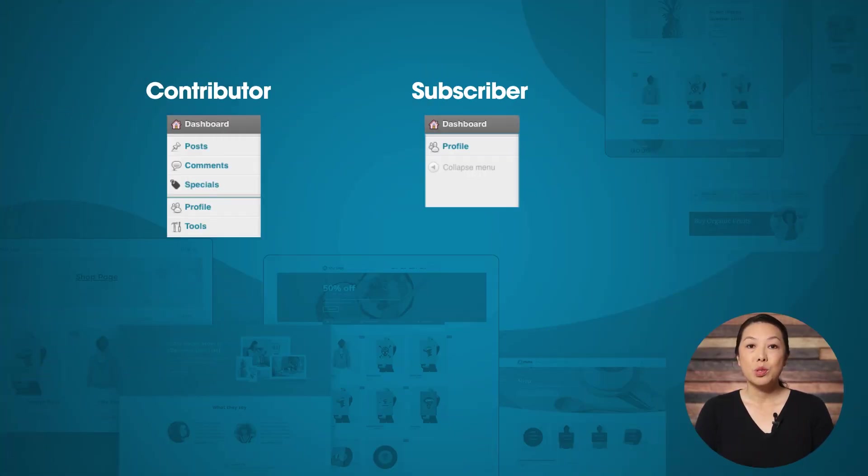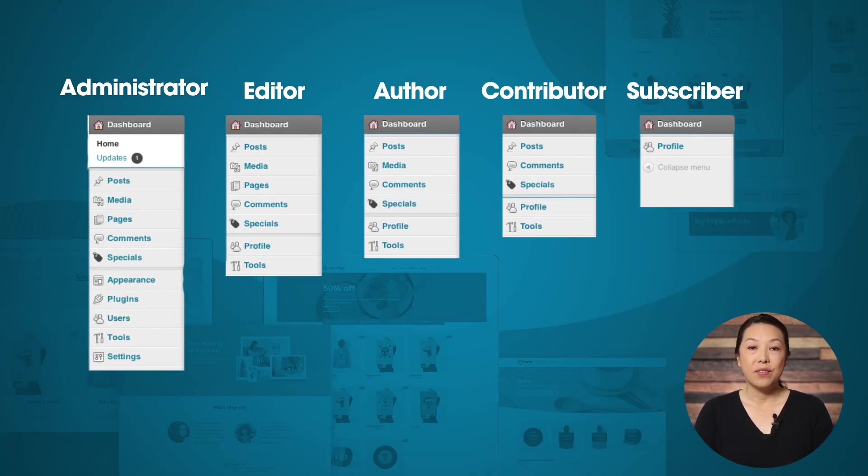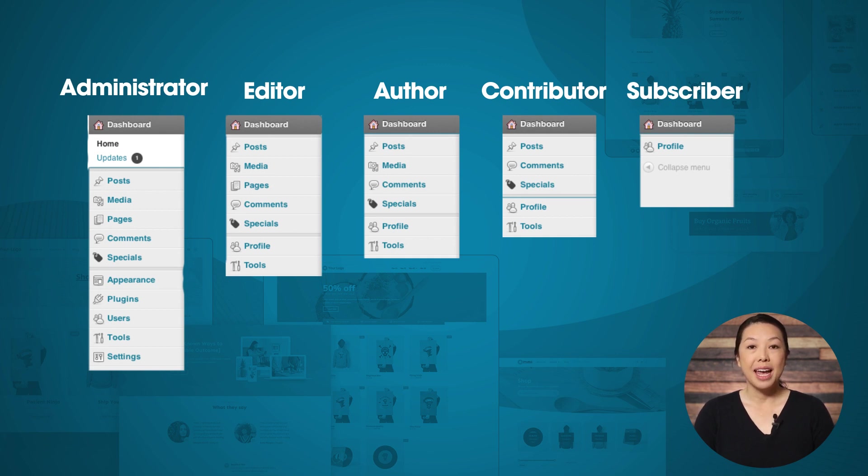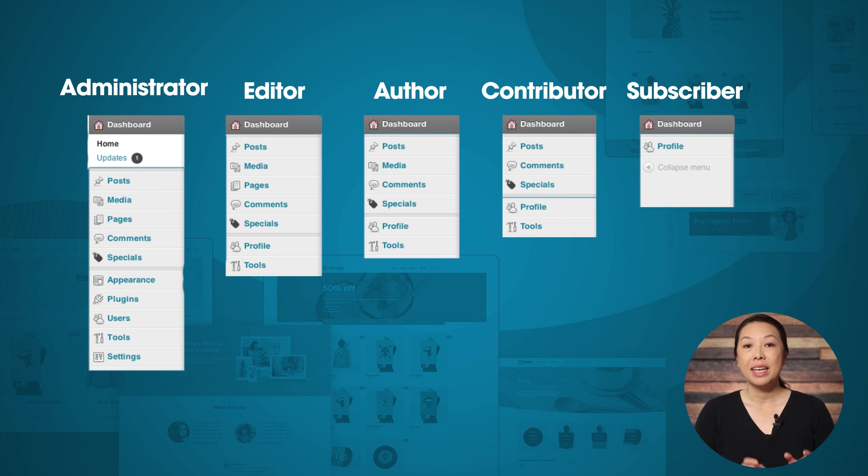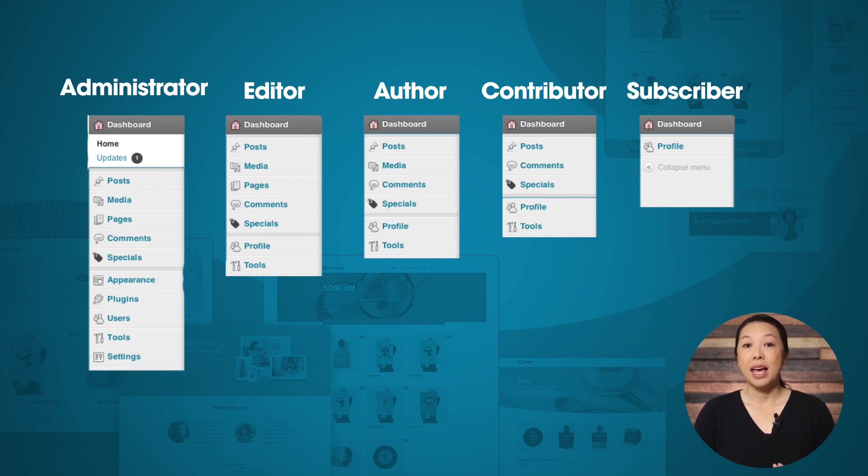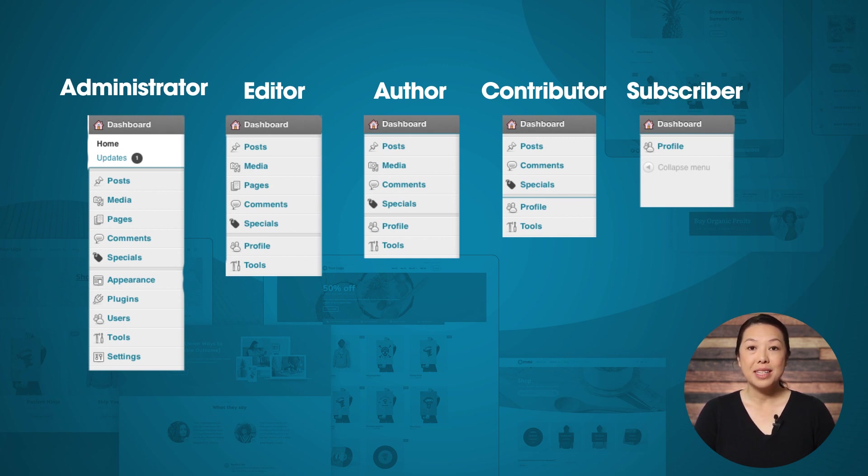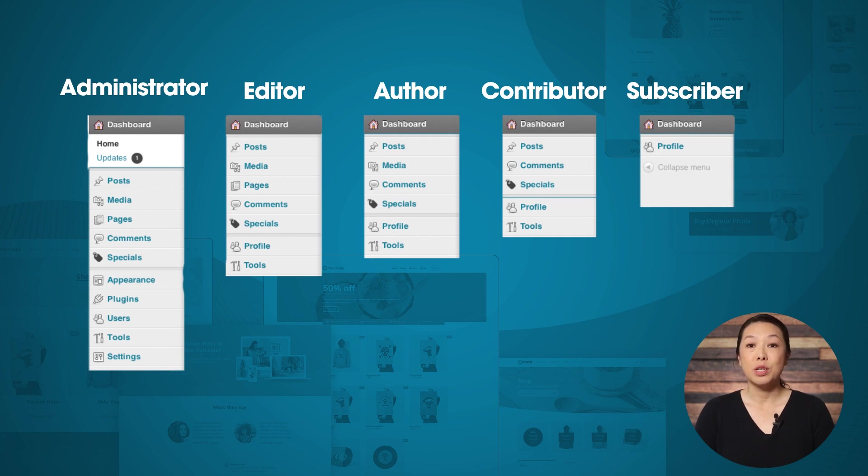WordPress comes with six default user roles: super admin, administrator, editor, author, contributor, and subscriber. Each of these roles has a different set of permissions. For example, an administrator can edit all posts and pages, moderate comments, switch themes, and a lot more. Whereas a contributor is much more limited - they can only edit their own posts.